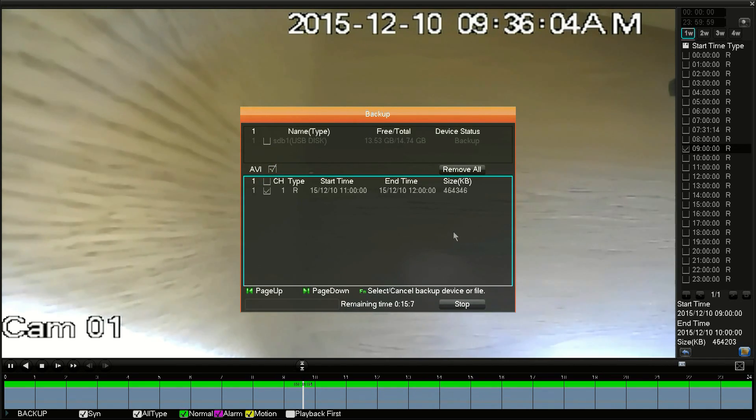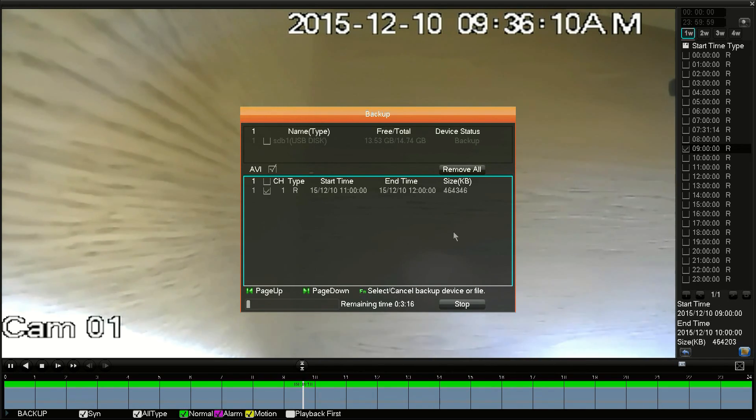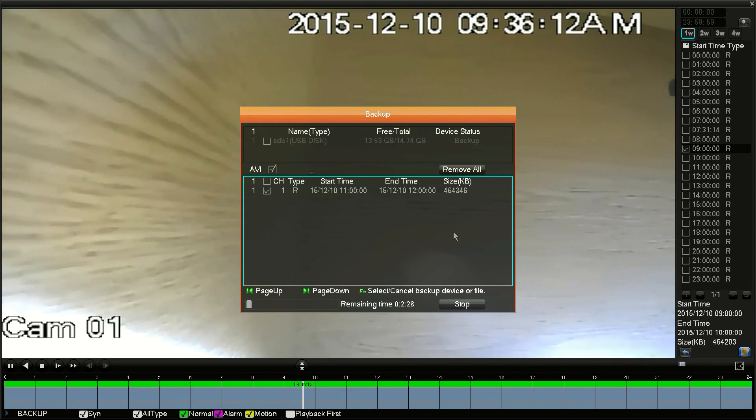Finally, click on Start at the bottom to begin the backup. This can take a while depending on how many recordings you are backing up to the drive.